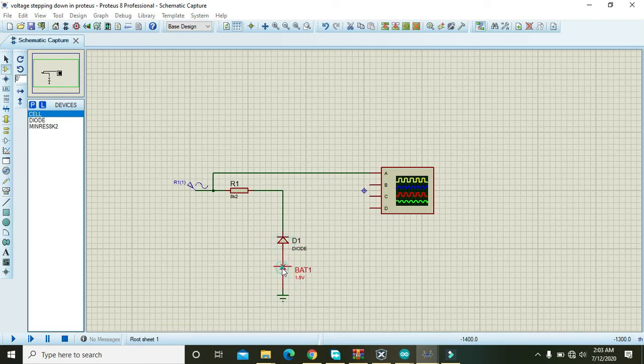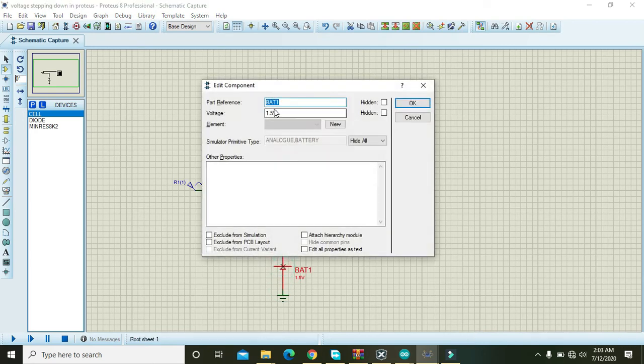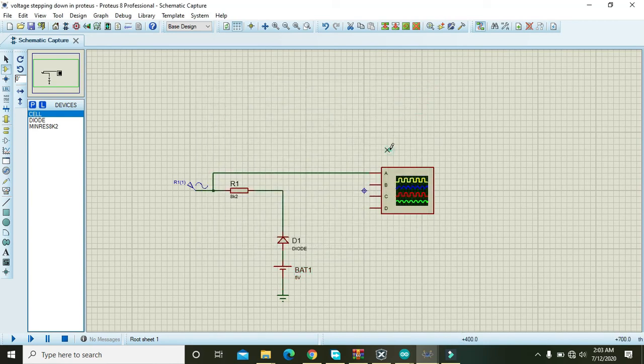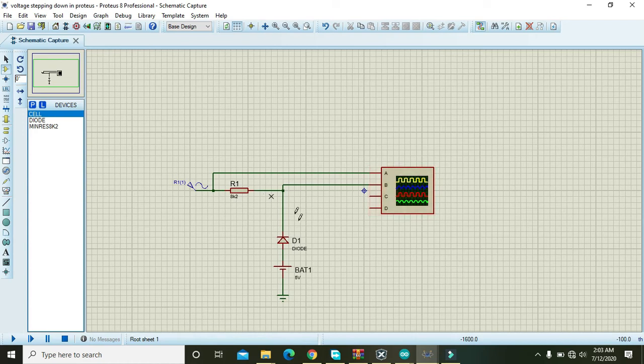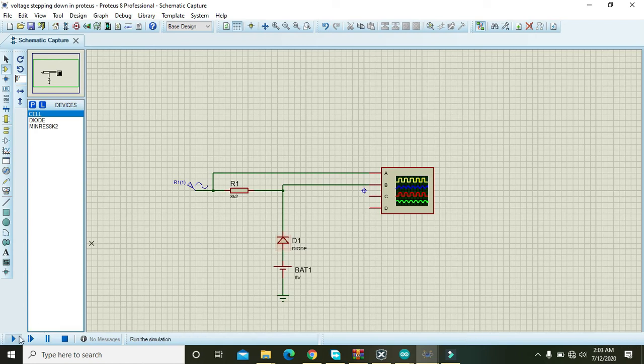We will change its voltage to 5 volts, press OK. And also connect this B terminal with the negative side of the diode. OK, then we will run the circuit.